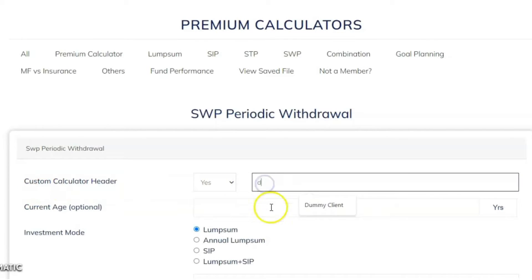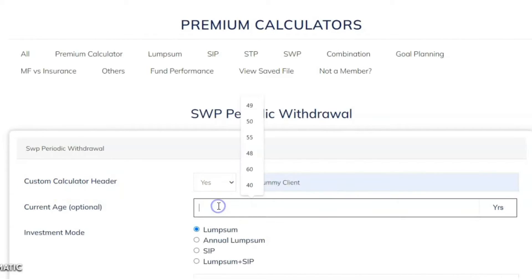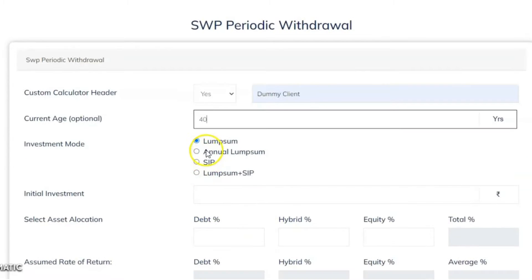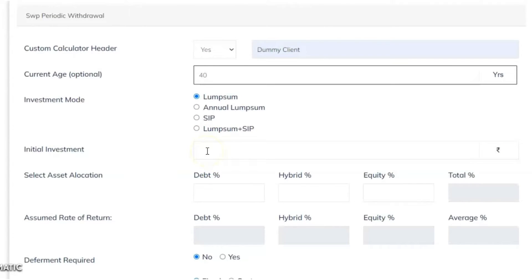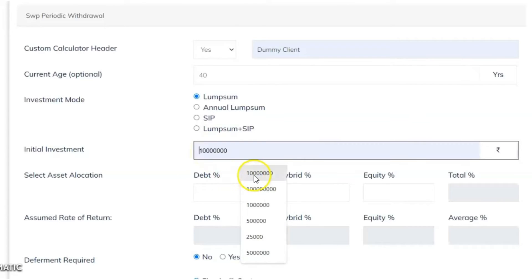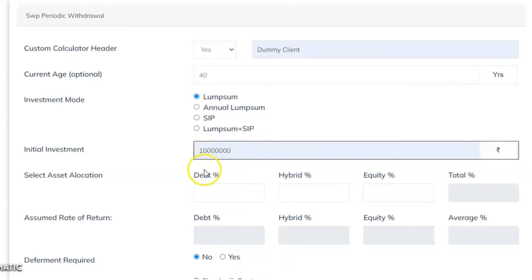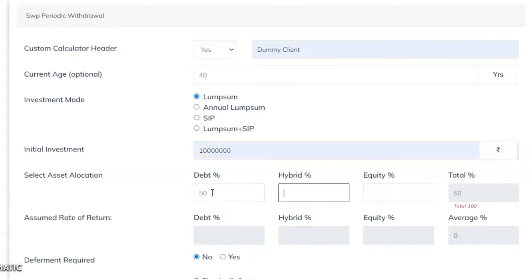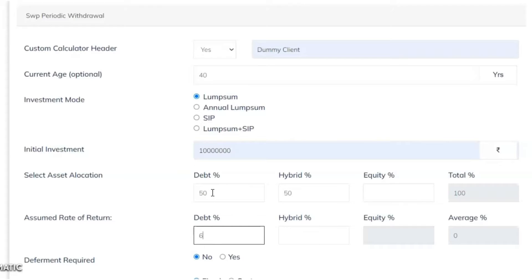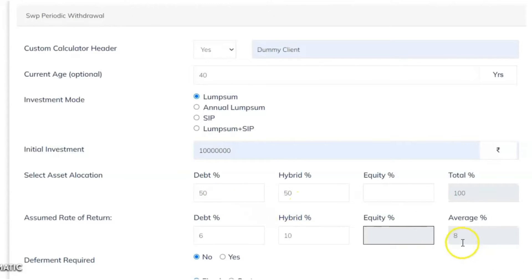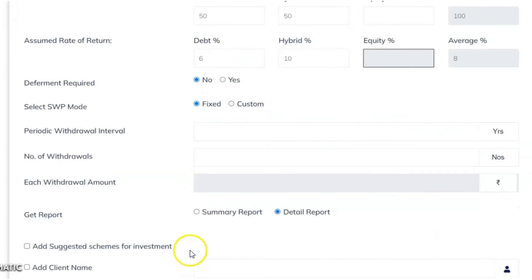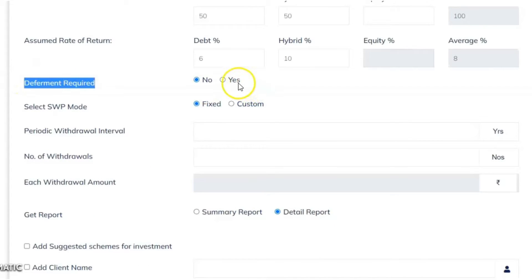You can put the name of the client — 'Dummy Client' — and the age of the client, say 40 years. There are four investment options. This is a very big calculator with many scenarios. Let's say the investment amount is 1 crore — 50% in debt and 50% in hybrid. Return on debt is 6% and hybrid is 10%, giving an average portfolio return of 8%.